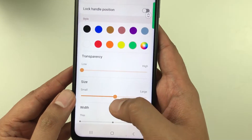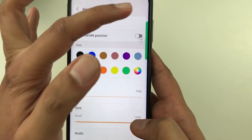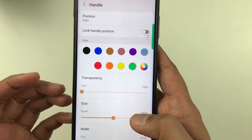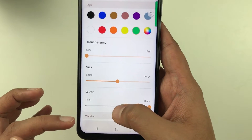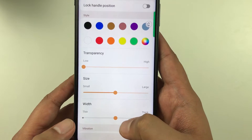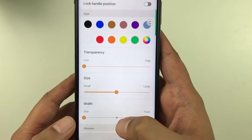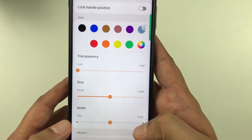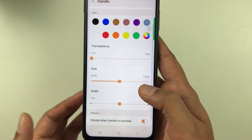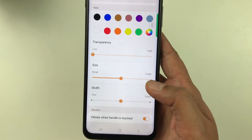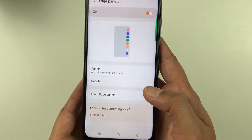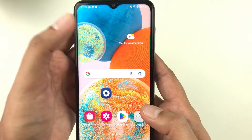The next option is Size — you can make the handle bigger or smaller. Then we have Width: you can set it to thin, medium, or thick. Set whatever size and width you want, then go back.